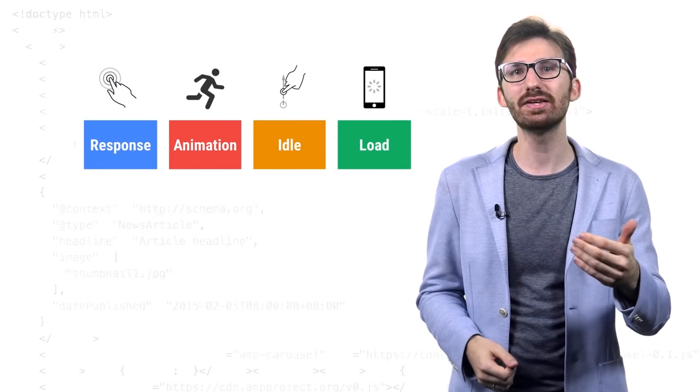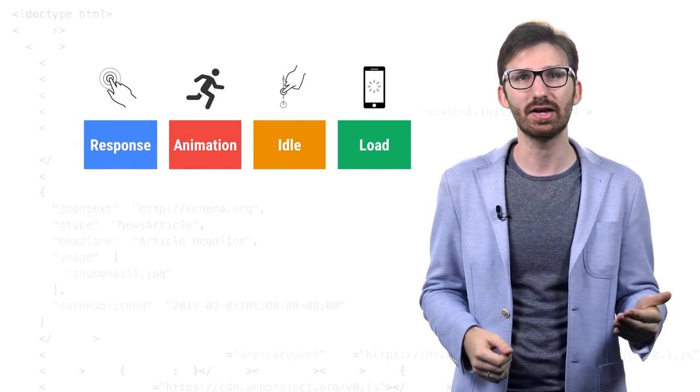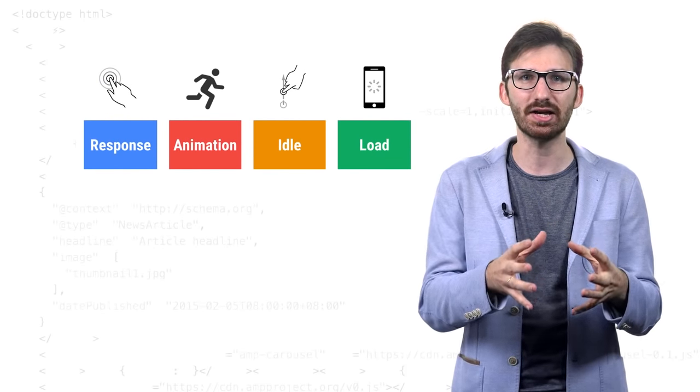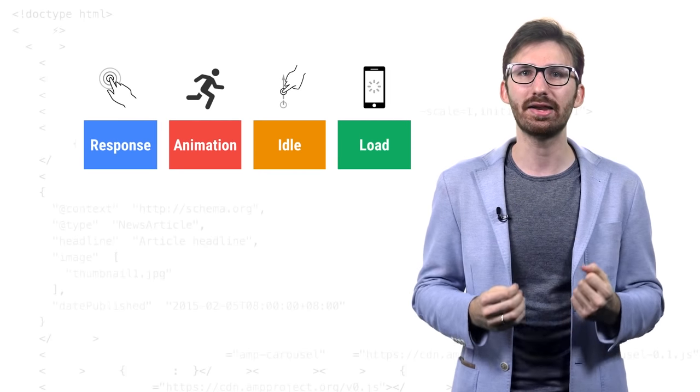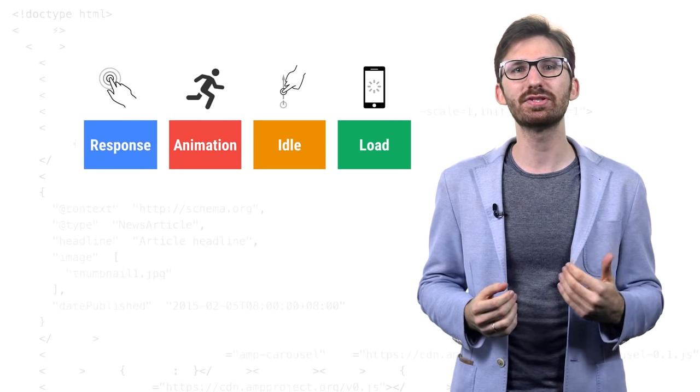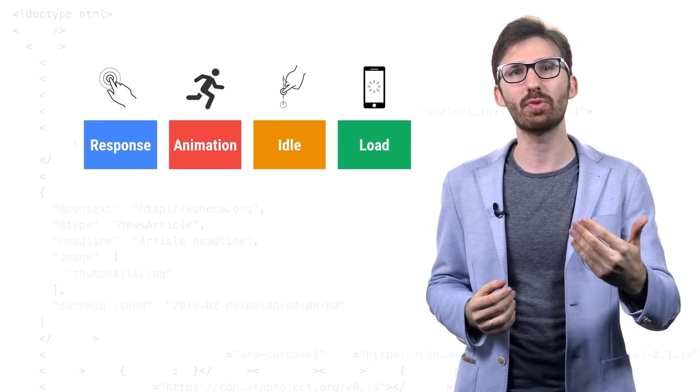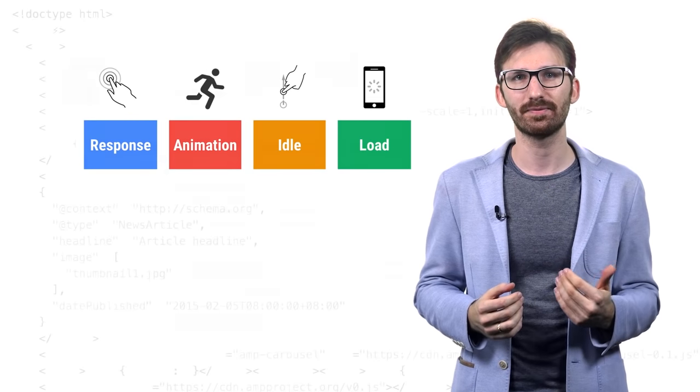Every single limitation or addition to AMP documents is carefully designed to amp up the speed of the page to 11 and implement RAIL, a user experience-focused performance model that the Chrome team came up with.